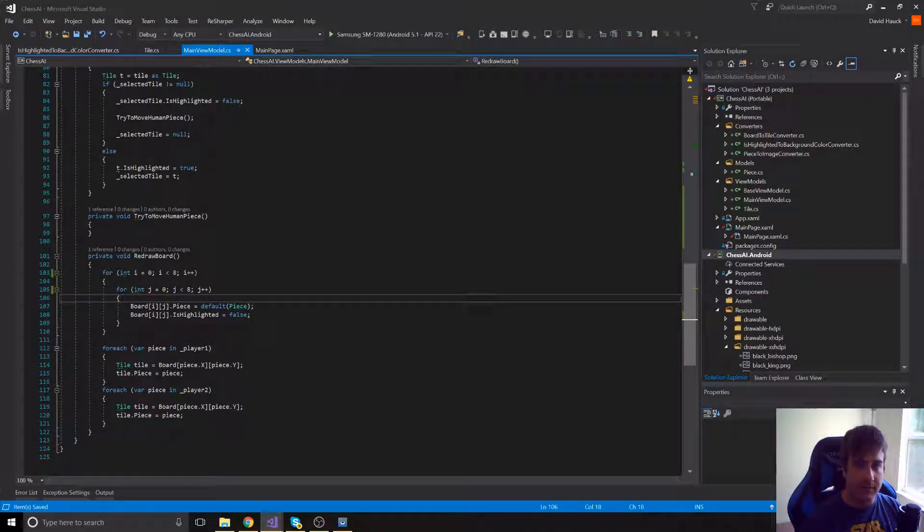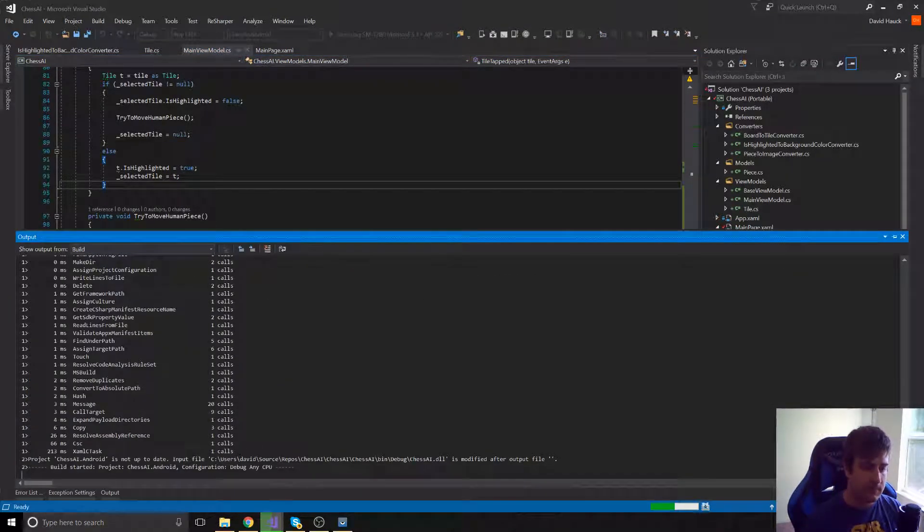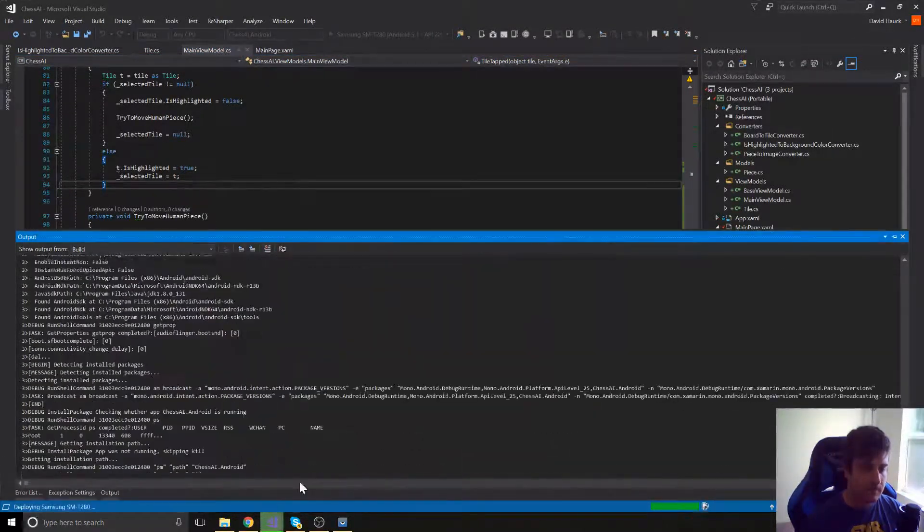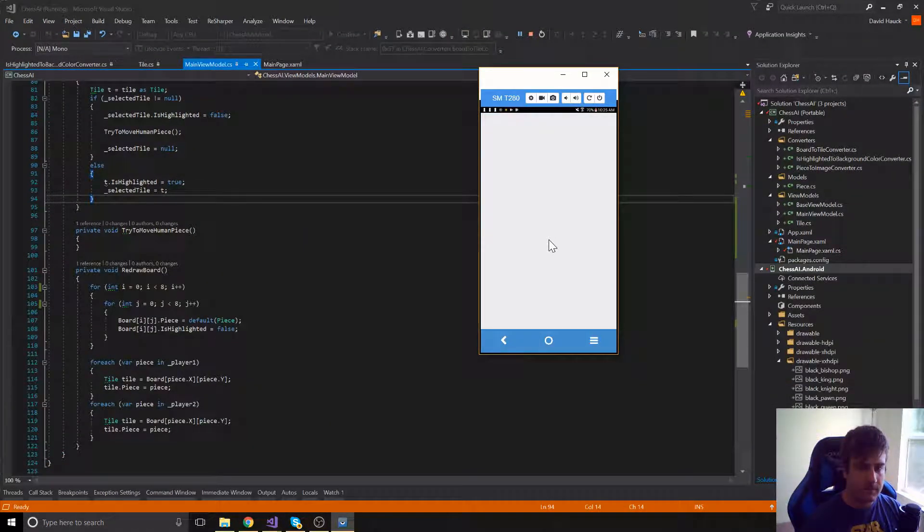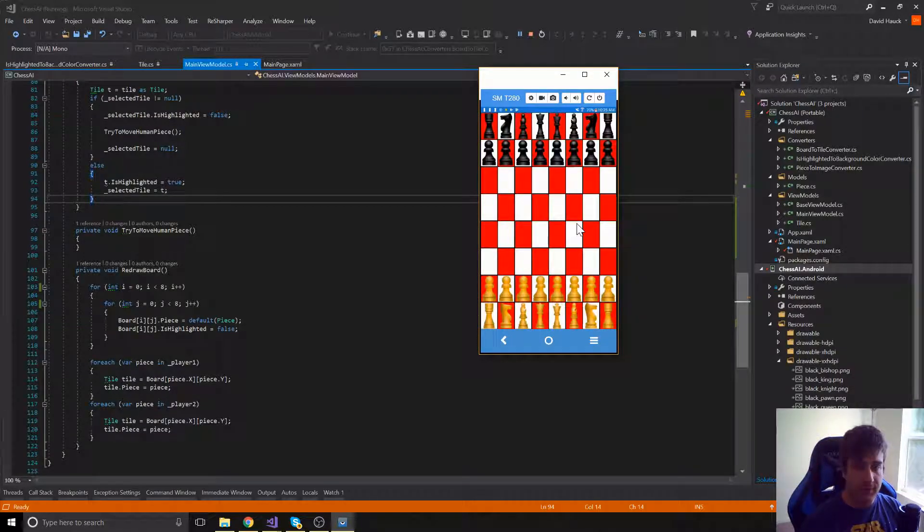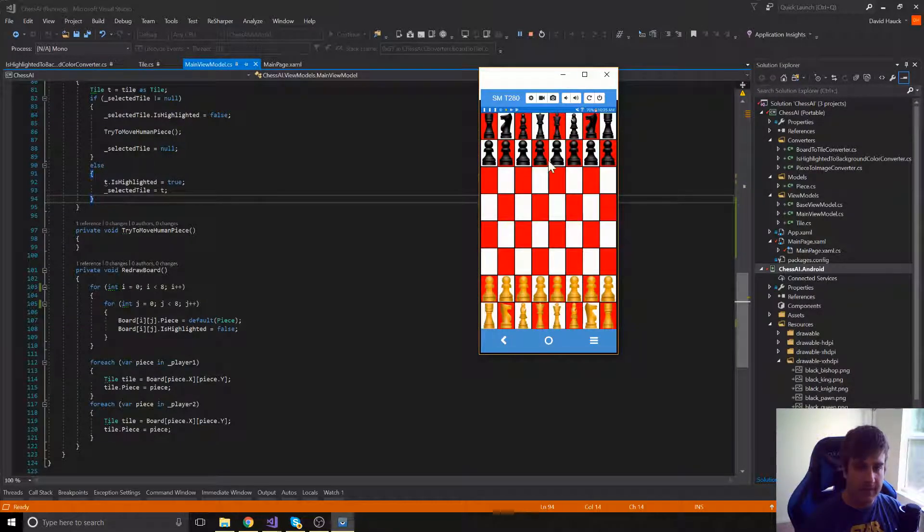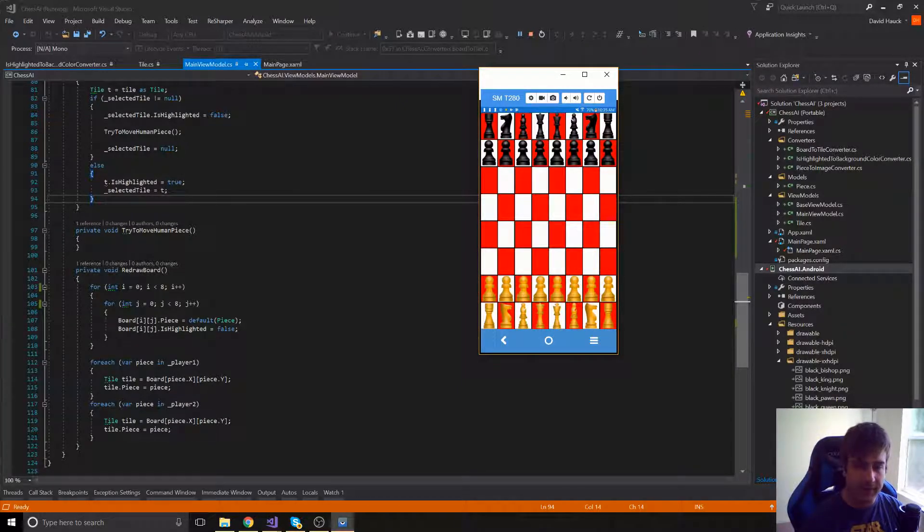And then we should be able to go ahead and run this and see the full 8x8 board. And there we go. We've got a full-looking chess board. It's a little elongated. We'll take care of that later. But for now, it looks pretty good.